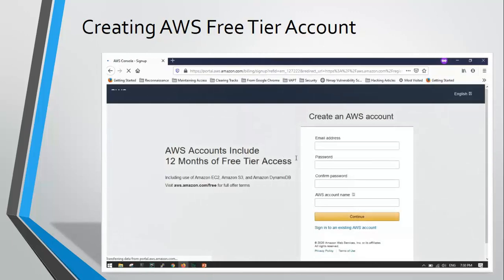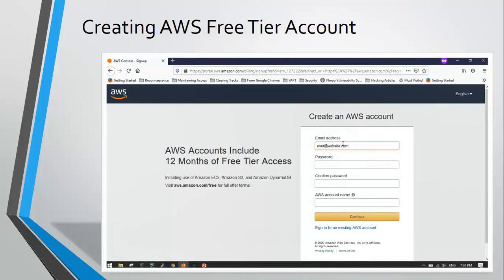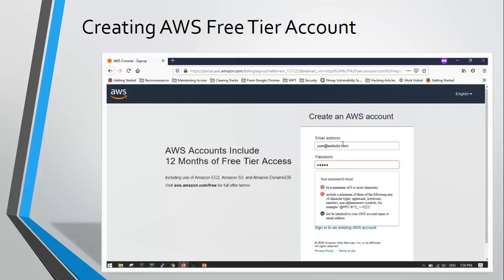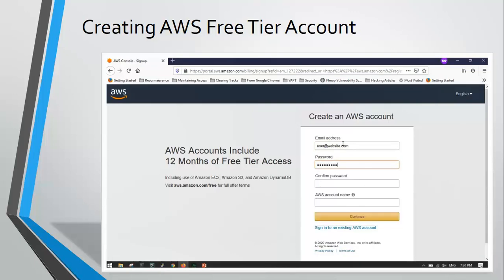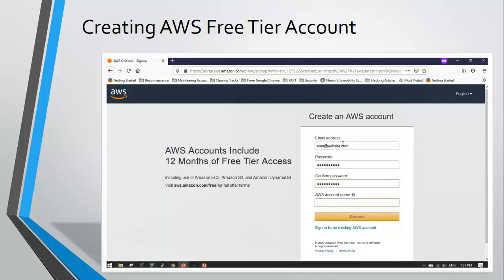Here I'll show you how to create an account. You need to enter a valid email ID. Once you have entered the email ID, you need to enter a password. Make sure you add symbols and numbers as well along with letters. Add a name that you want to give to your AWS account.